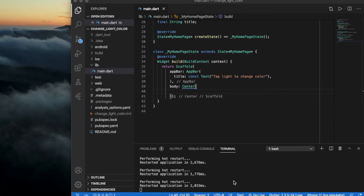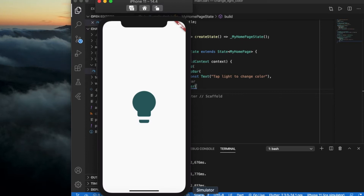Hello everyone! This is a Flutter tutorial. How do we see the bulb color? You can't see the bulbs yet. This is a Flutter bulb — let's see how we change the bulb color.